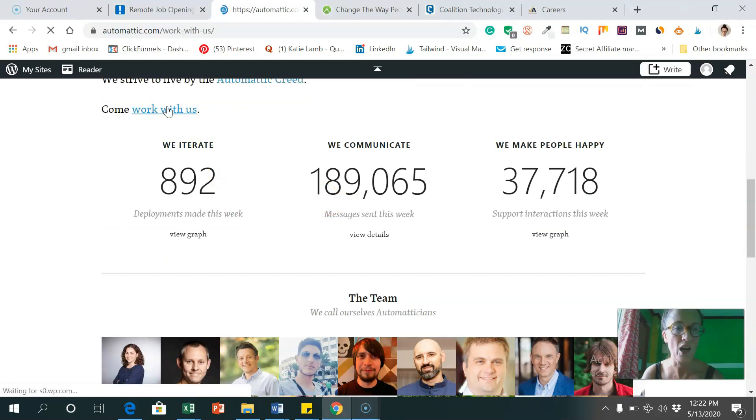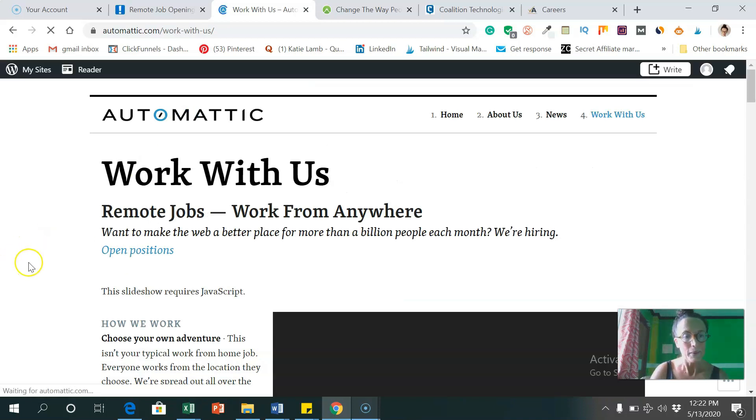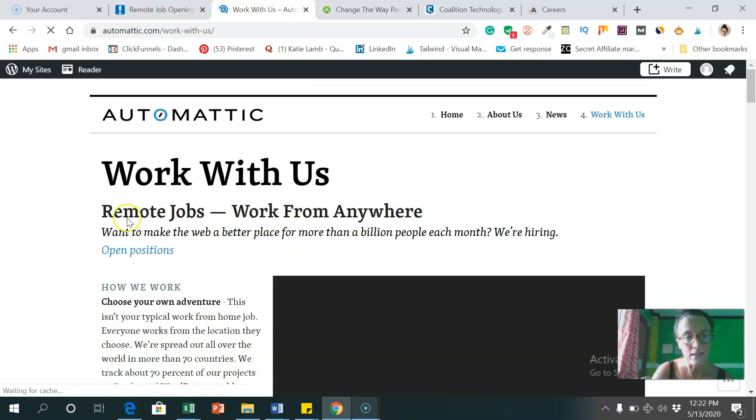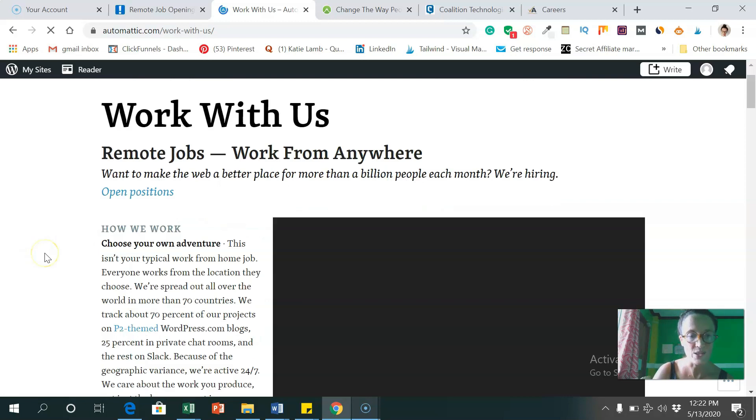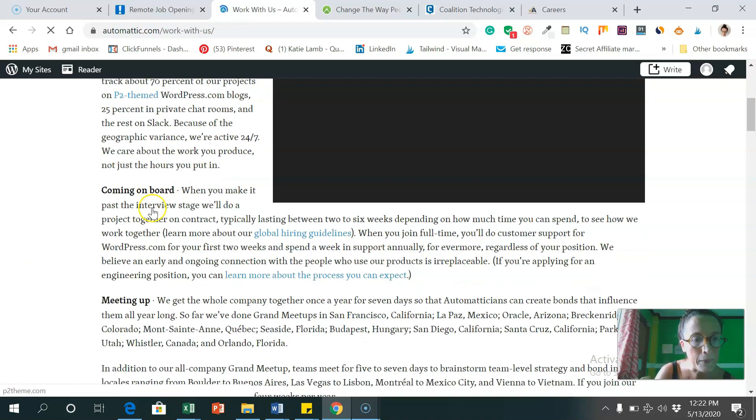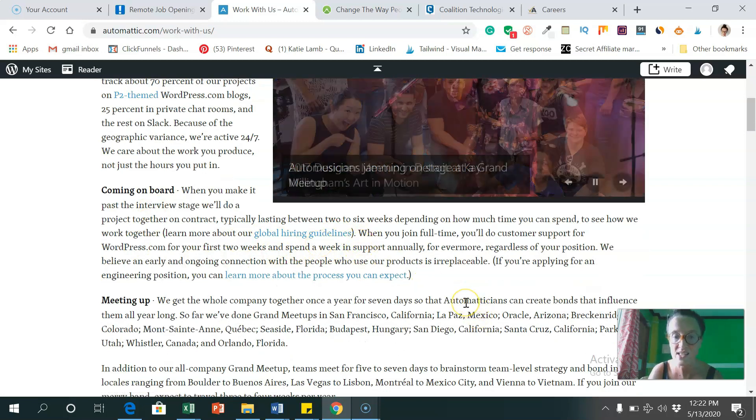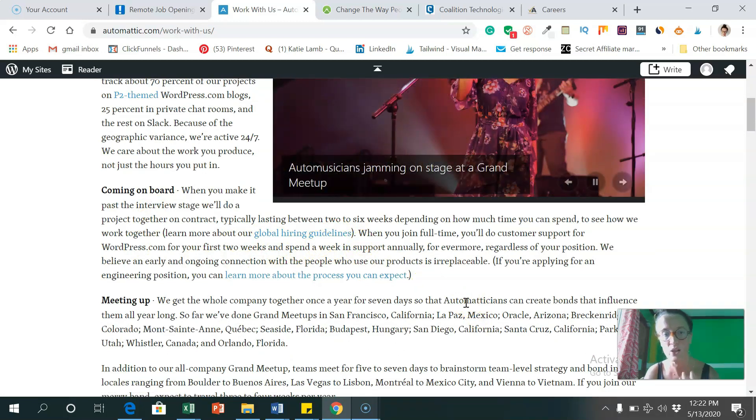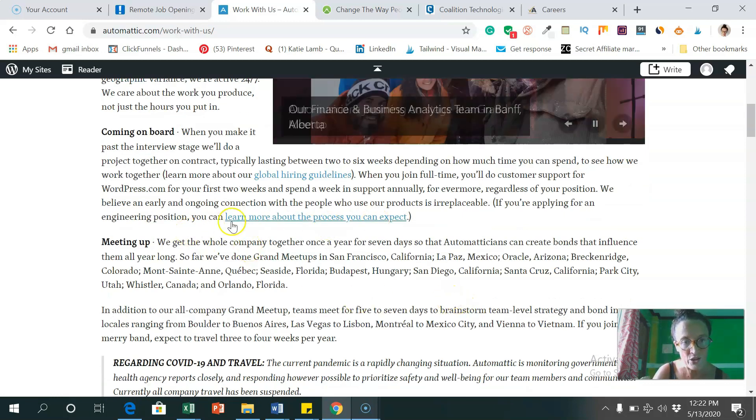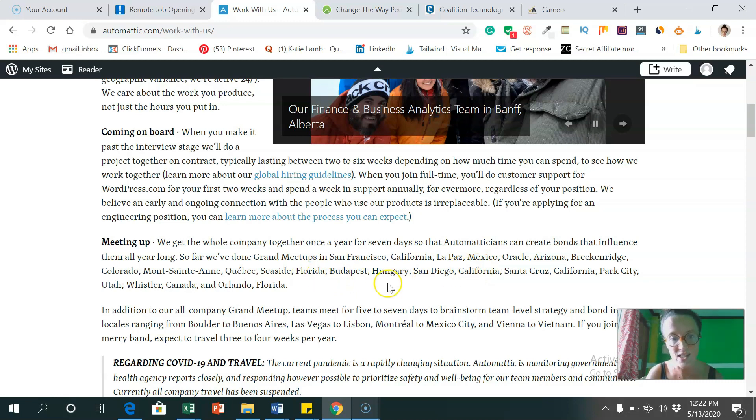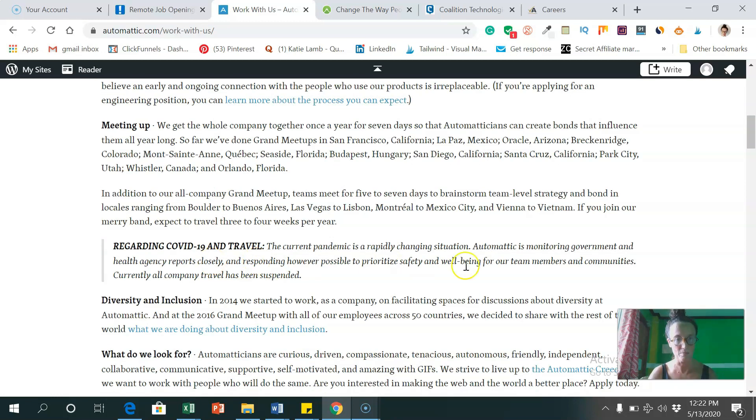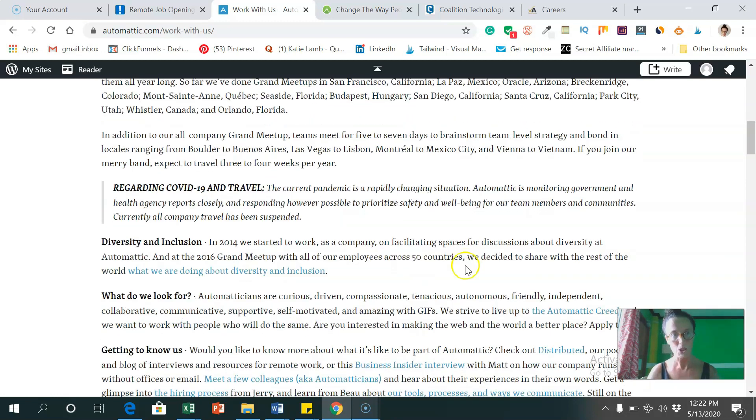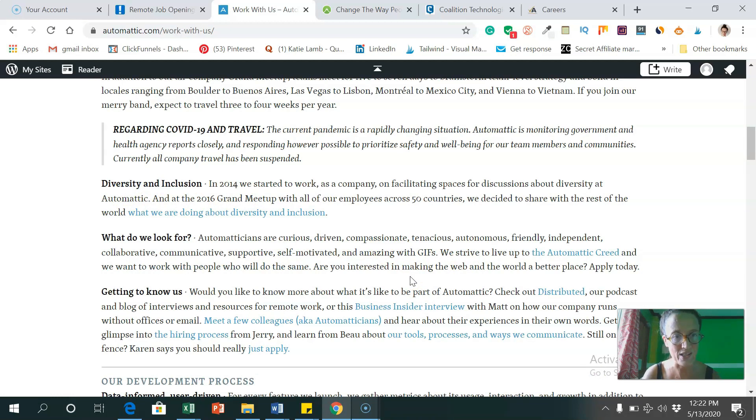So let's have a look at what type of jobs they've got here. So clicking on the come work with us tab. And remote jobs work from anywhere. So this is what we're looking for. And coming on board. So you can click on their global hiring guidelines to see what they're looking for. I guess it would depend on the position. And you can learn about the process as well. Meeting up. So it says they usually have meetups, maybe not at the moment. And diversity and inclusion. So that's great.